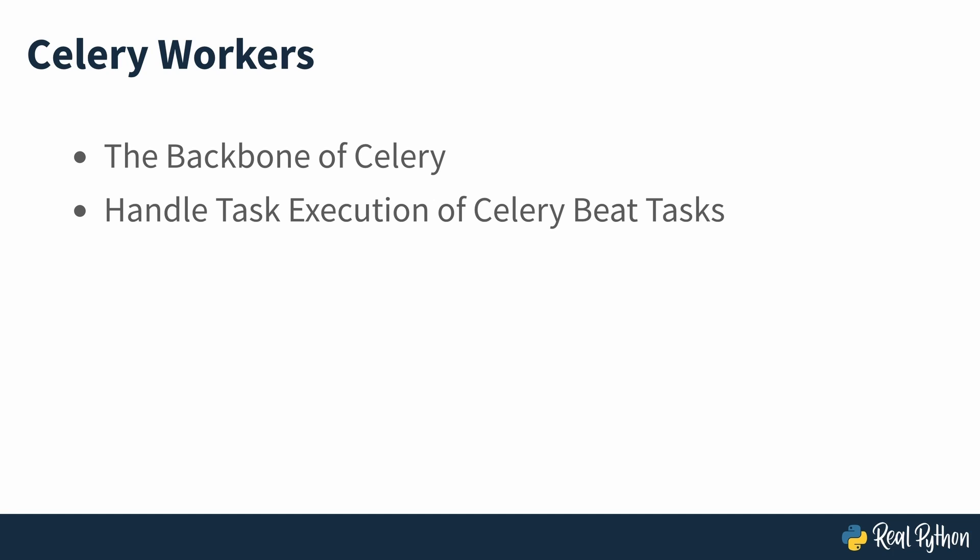Celery workers are the backbone of Celery. Even if you aim to schedule recurring tasks using Celery Beat, a Celery worker will pick up the instructions and handle them at the scheduled time. What Celery Beat adds to the mix is a time-based scheduler for Celery workers.